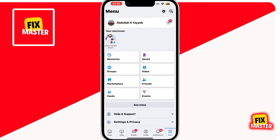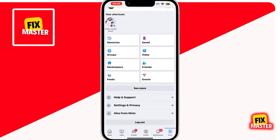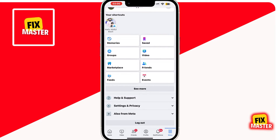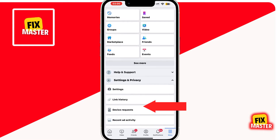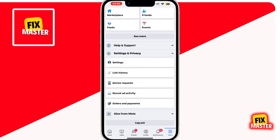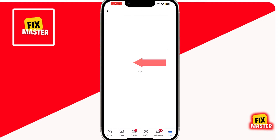Now, scroll down a little bit and you will see multiple options. From these, click on the option that says Settings and Privacy. When you click on it, a drop-down menu will appear. In the menu, click on Settings, which is usually the first option.